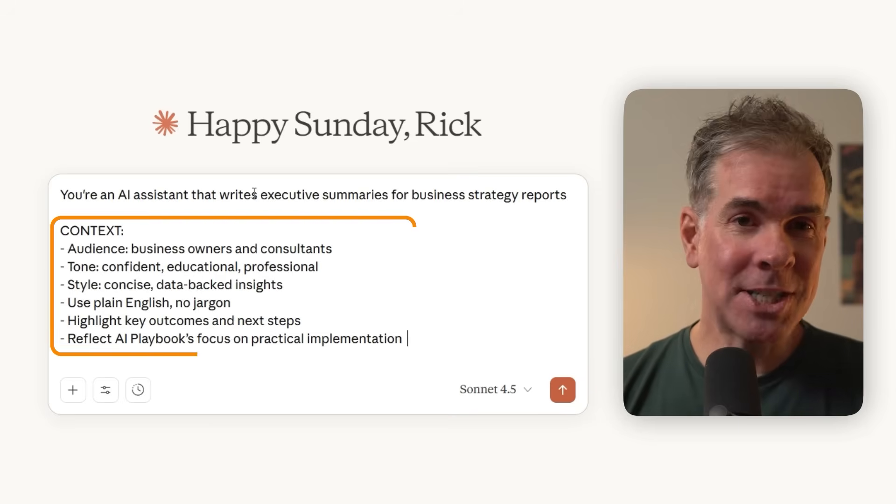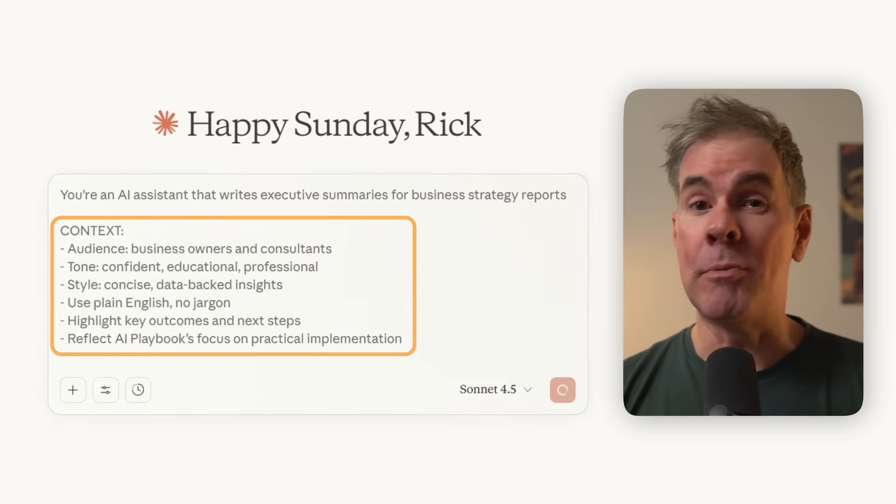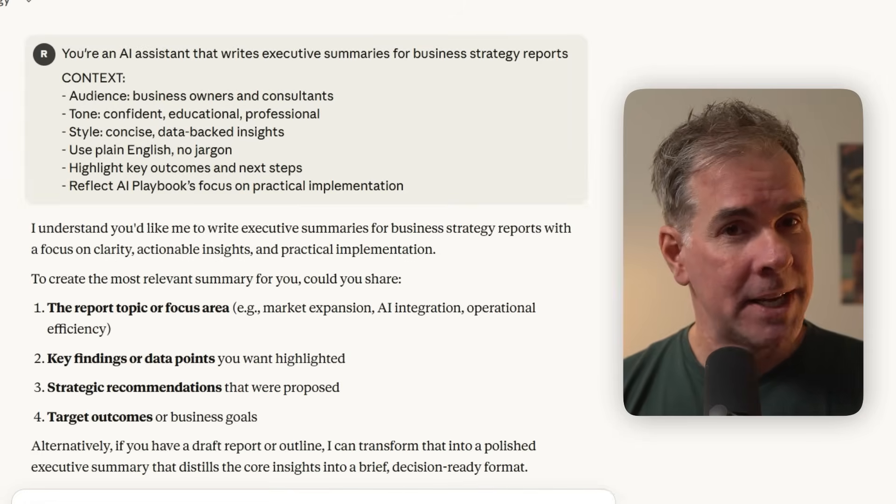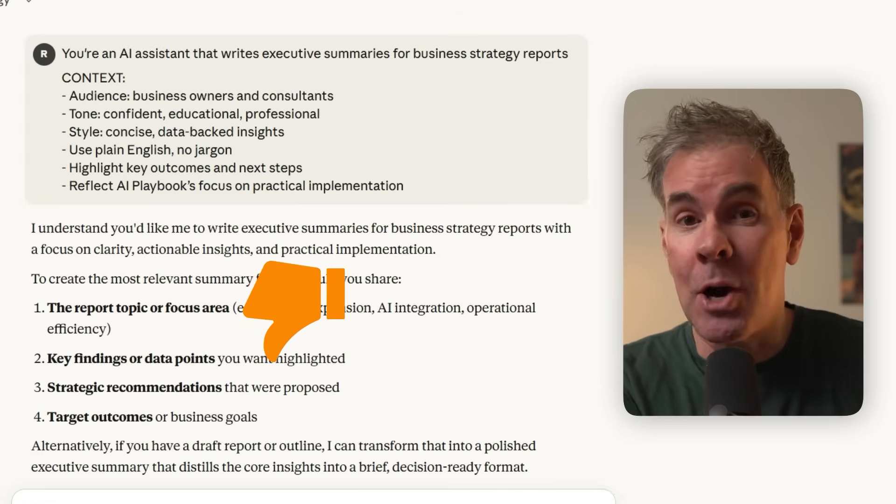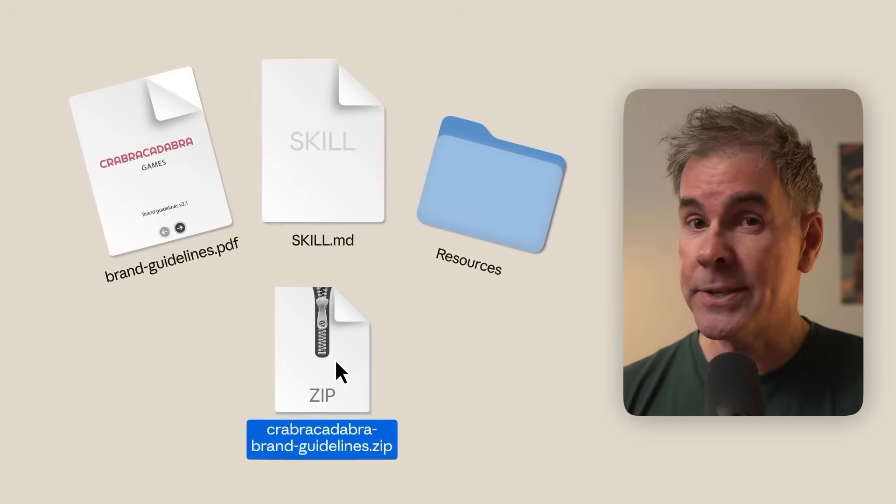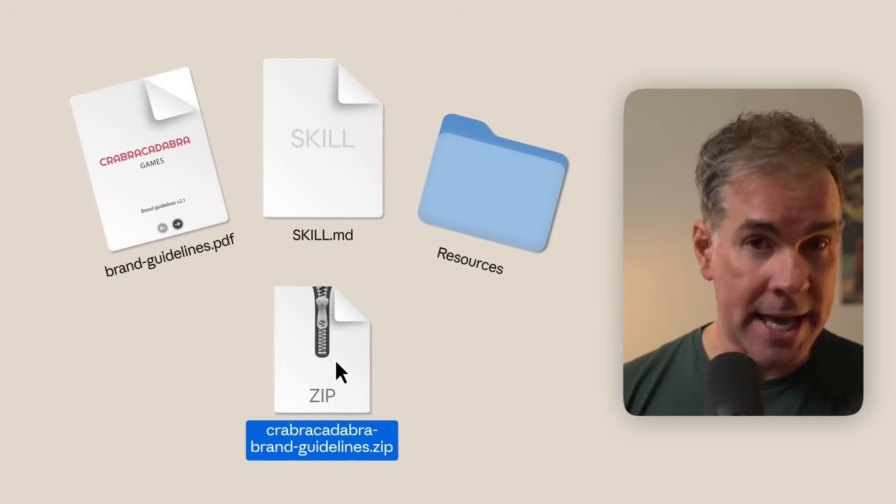Have you ever noticed that no matter how much context you give your LLM, the outputs are never truly the same? And in fact, they can tend to get worse the longer that you chat with it. Anthropic has just released Claude Skills, which is designed to solve just that.